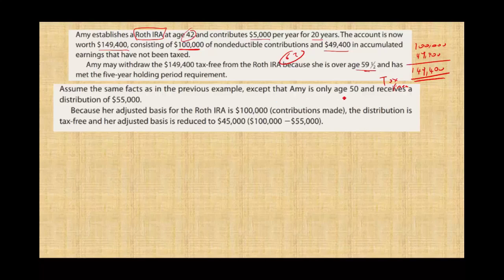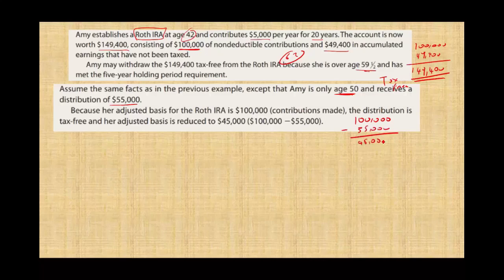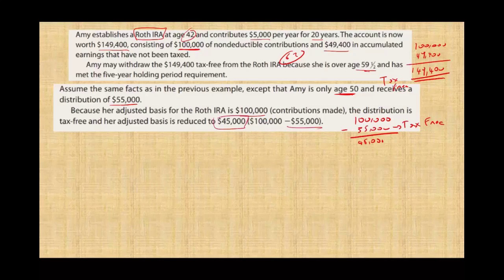Assume the same facts except that Amy is only age 50 and she received a distribution of $55,000. Age 50 is before 59 and a half, so she took the money before retirement age. She contributed $100,000 and took out $55,000. The first $55,000 is tax-free because it's considered return of capital — she did not take more than she contributed. What remained in her basis in the Roth IRA is $45,000.